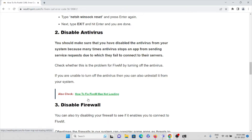The second method is to disable the antivirus. We all install antivirus on our systems to avoid viruses, but antivirus software can treat the FiveM application as junk files or spam. That's the reason you may be facing this issue. You can disable the antivirus for some time until you finish using the FiveM application, then re-enable it once you are done.